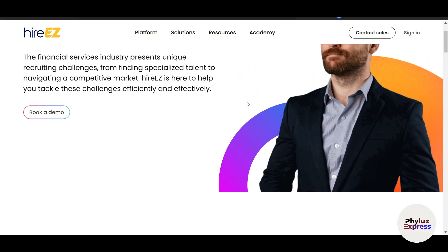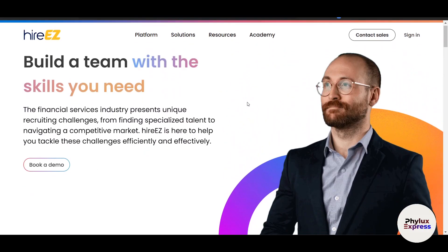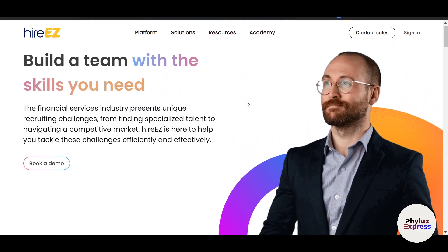And there you have it — a complete step-by-step guide to using HireEasy to streamline your recruitment process. Whether you are sourcing candidates, automating outreach, or analyzing performance, HireEasy has the tools to help you succeed.